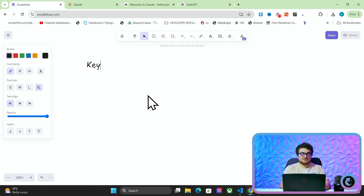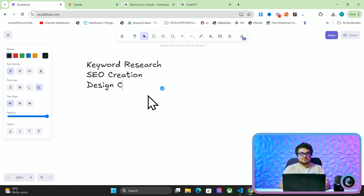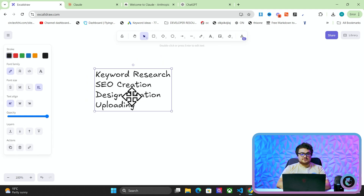Welcome to the stream guys. I'm going to be doing something a little bit different in today's stream. Instead of going through Harbor and things like that, we're going to do kind of a free tool — we're going to be working on basically a SaaS and I'm going to release it for free. The idea is to do keyword research, SEO creation, design creation, and uploading.